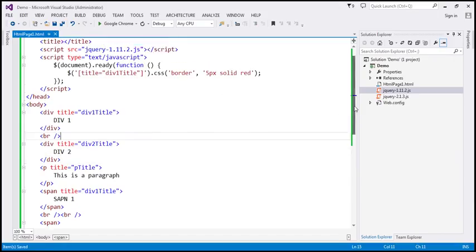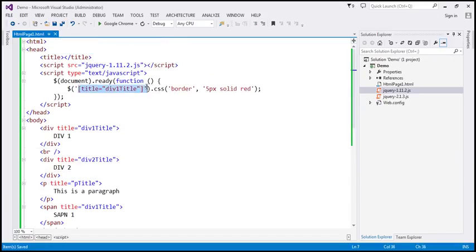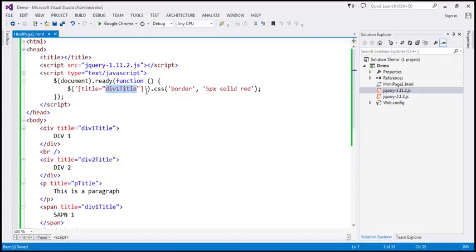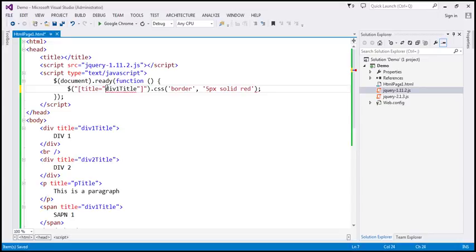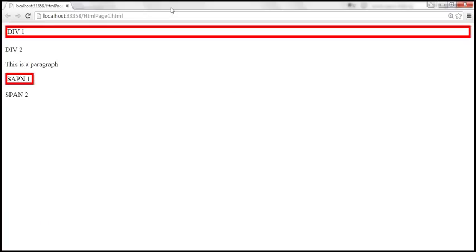If you look at the entire selector, it is within single quotes and the attribute value is within double quotes. Can you reverse that — putting the selector within double quotes and the attribute value within single quotes? Absolutely, you can do that. It's purely your coding style. You can do either way and the behavior is going to be exactly the same.